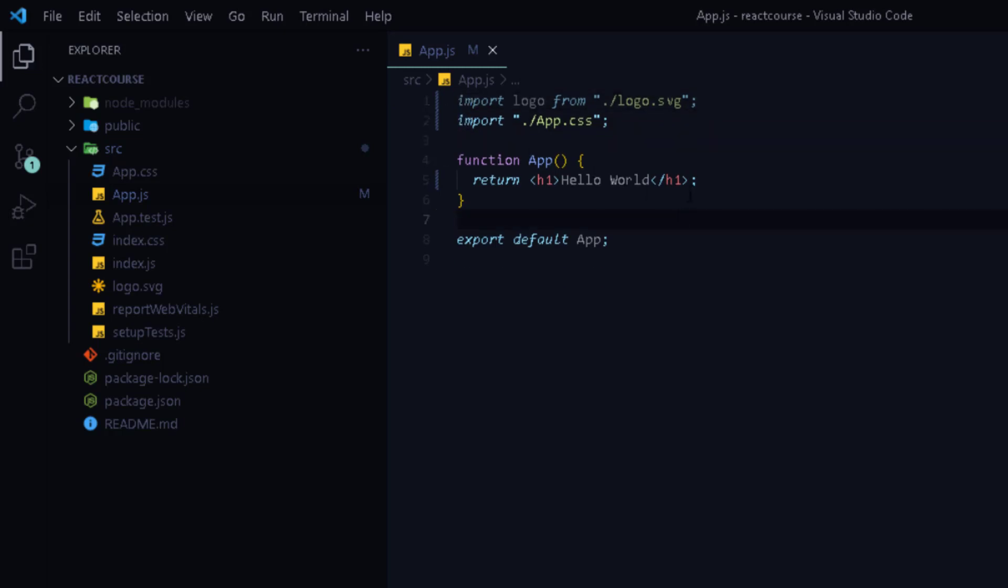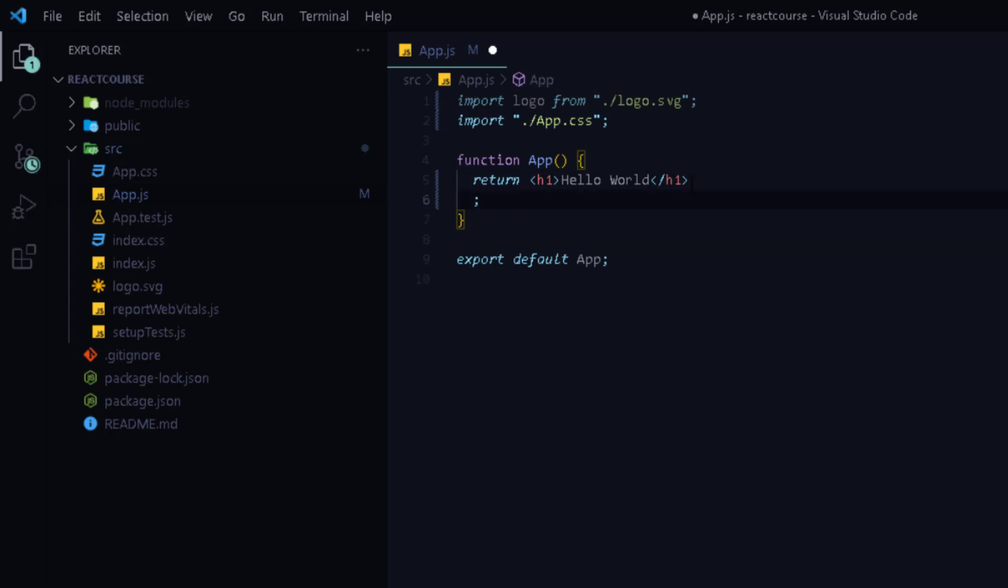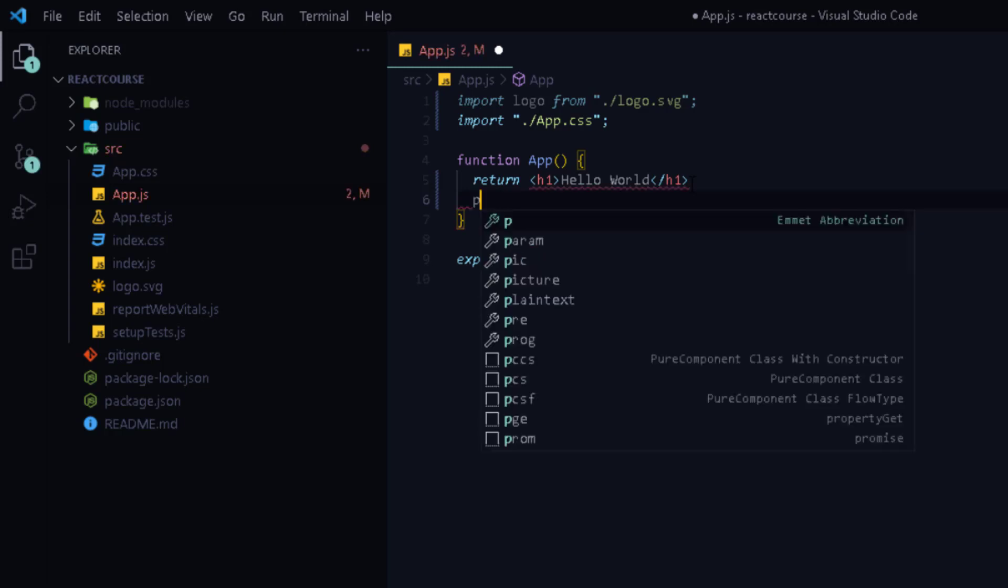Now let's see how to write multiple JSX elements inside a React component. So if I write a second element after h1, let's say I want a paragraph, then it will throw an error.